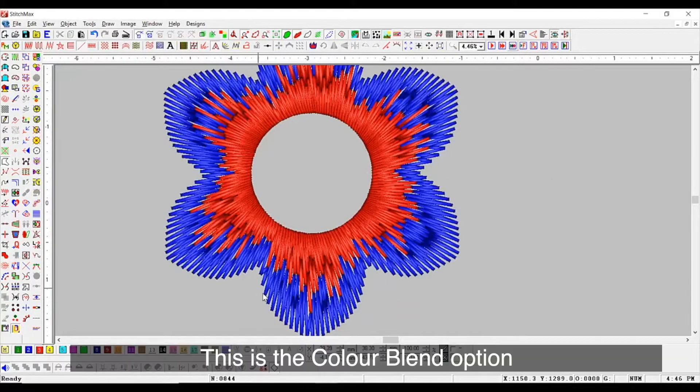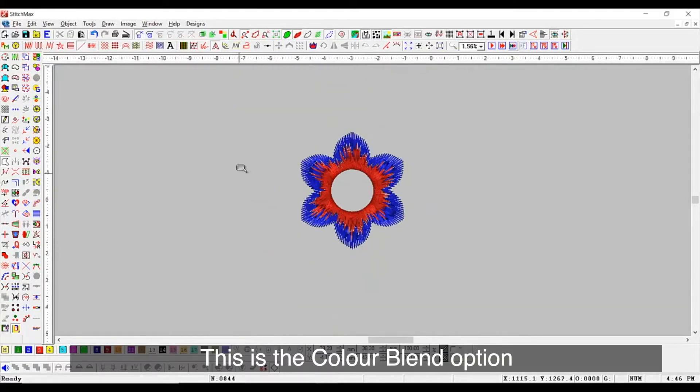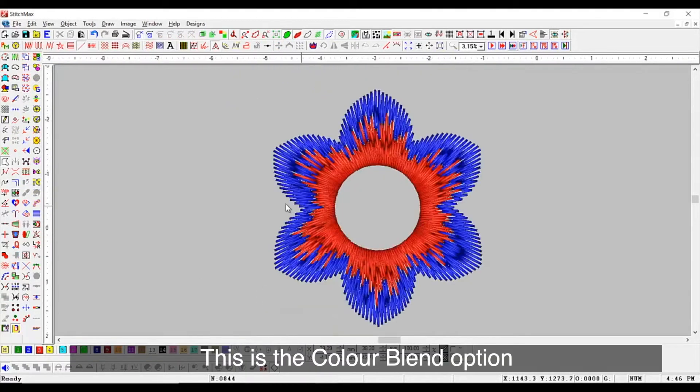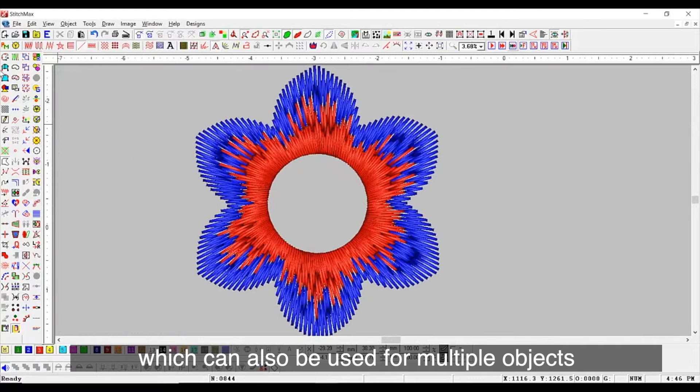This is the color blend option, which can also be used for multiple objects.